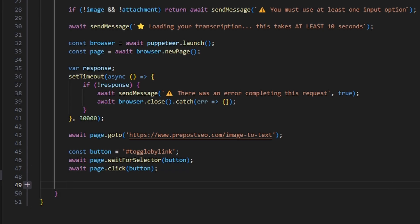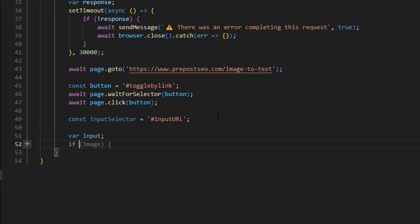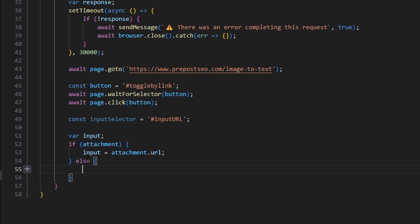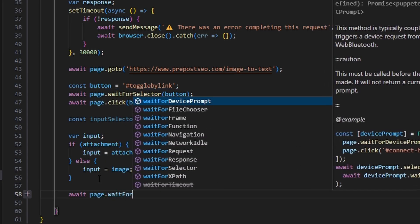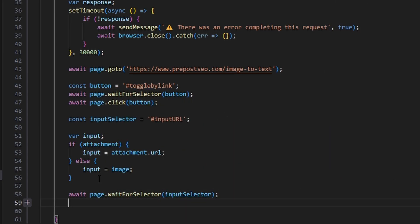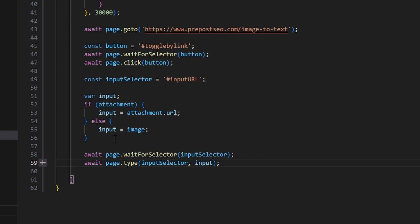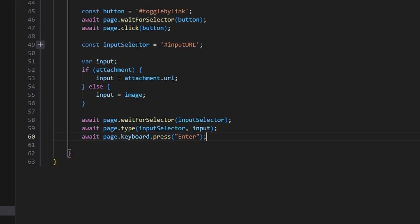Then we get the input selector, which is '#input-url'. We run logic to check whether we're using an attachment or an image URL: if attachment, set inputs to attachment.url, else set inputs equal to image. The attachment is the preferred option, so if both are provided the attachment takes priority. We do await page.waitForSelector(inputSelector), then await page.type(inputSelector, inputs), then await page.keyboard.press('Enter'). We press Enter instead of clicking the submit button because the submit button has a captcha — pressing Enter bypasses it.